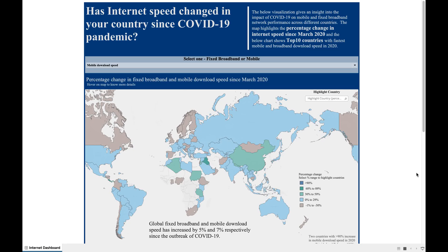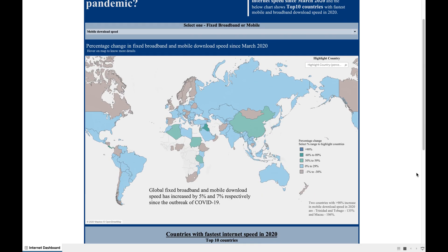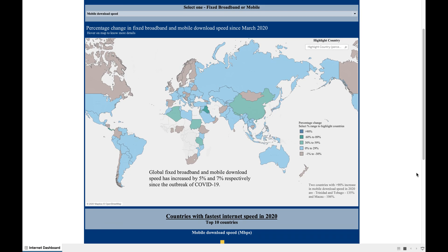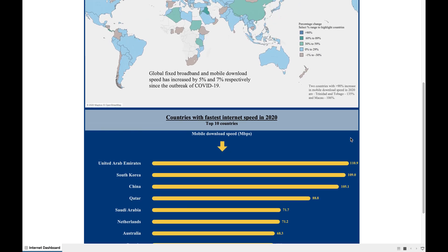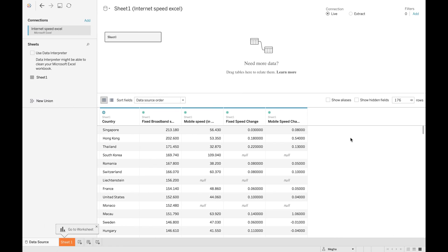Welcome to my channel. In today's video, I will show you how to create a dynamic dashboard in Tableau showcasing data on a map and a bar chart. The data I will be analyzing is extracted from speedtest.net, and it gives information about the fixed and mobile speed across different countries, as well as the percentage change in mobile and fixed broadband speed in different countries since March 2020, or since COVID started.